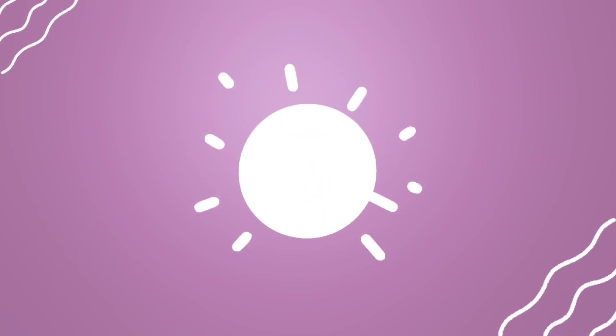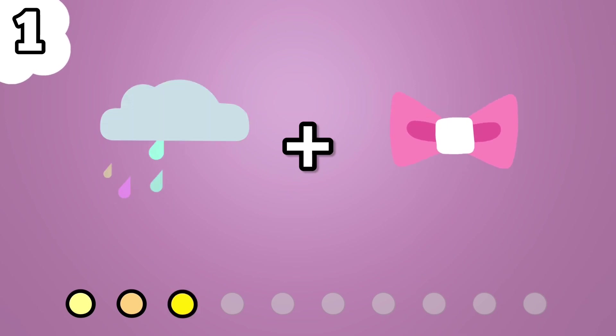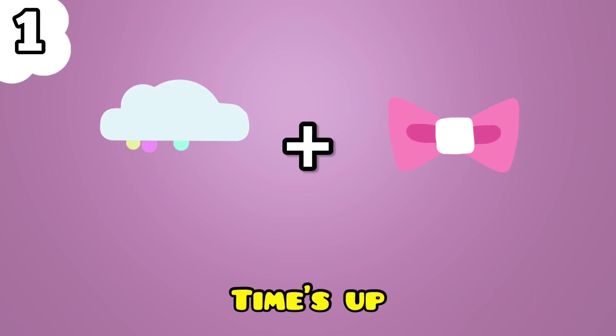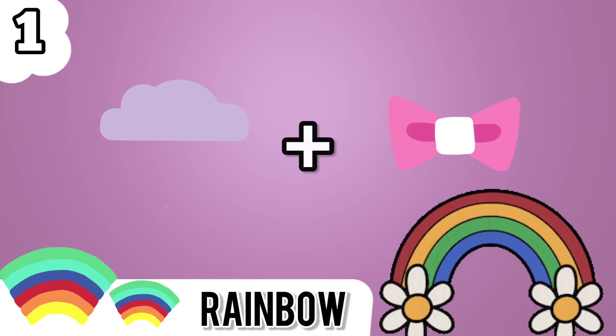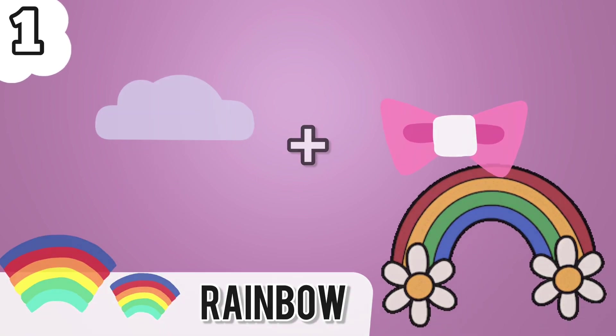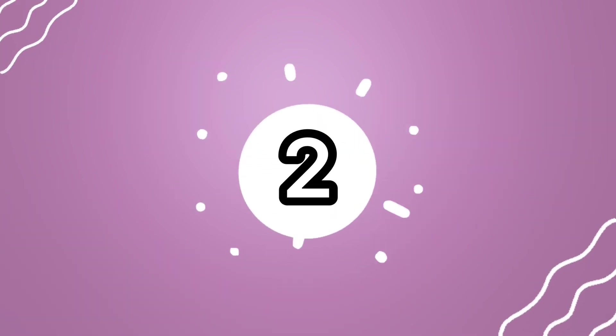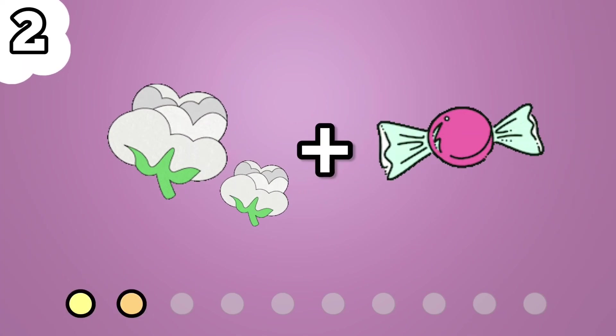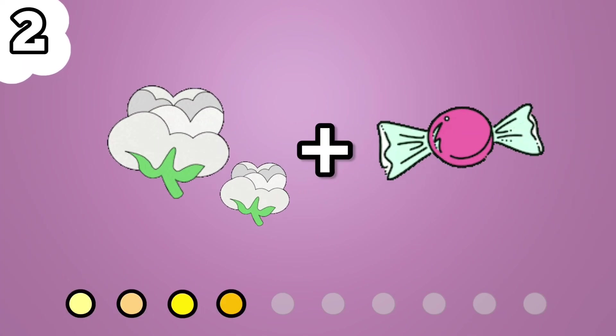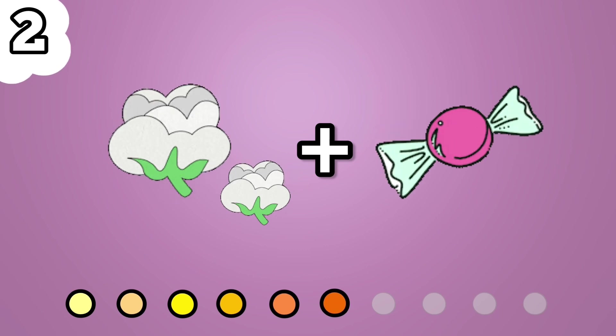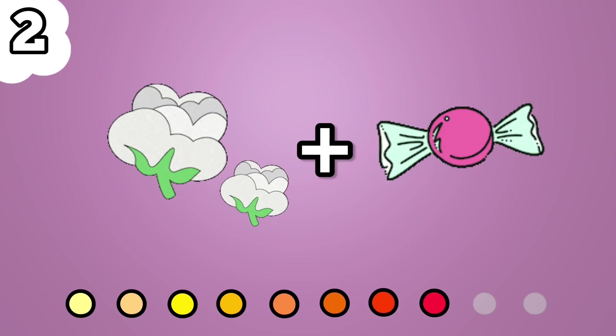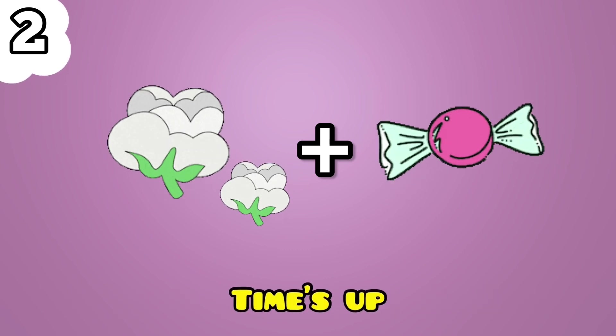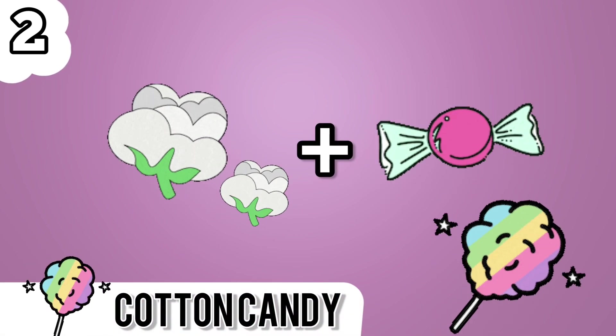Number 1. Rainbow. Number 2. It's Cotton Candy.